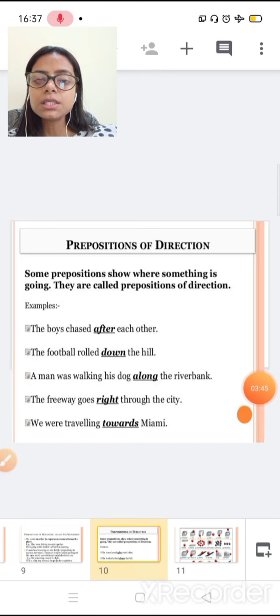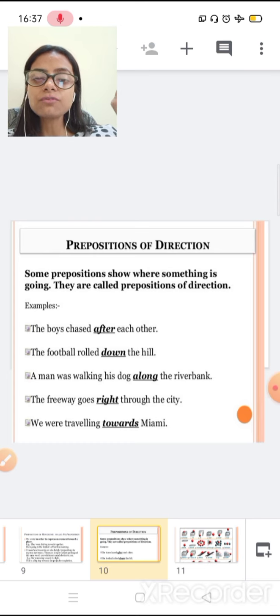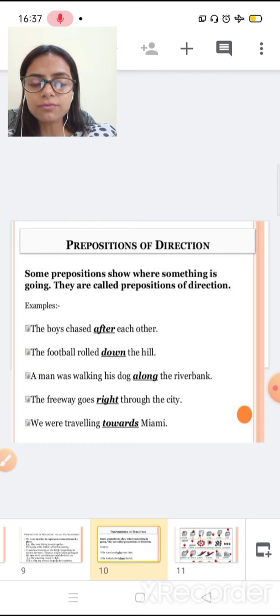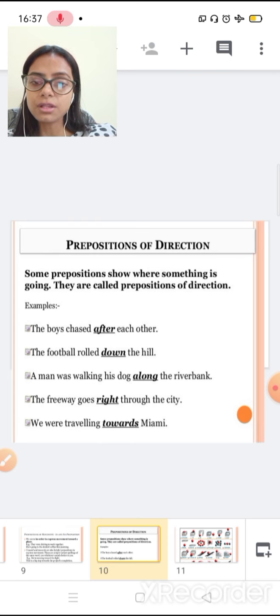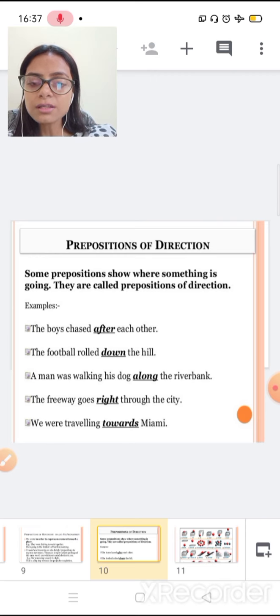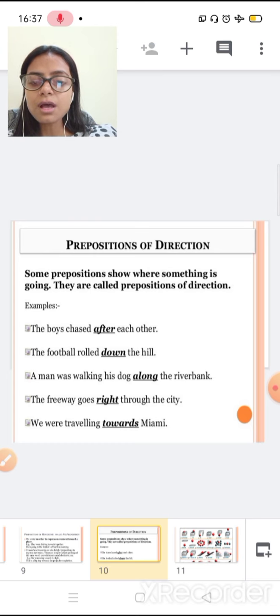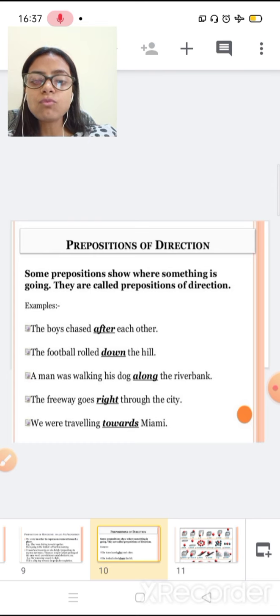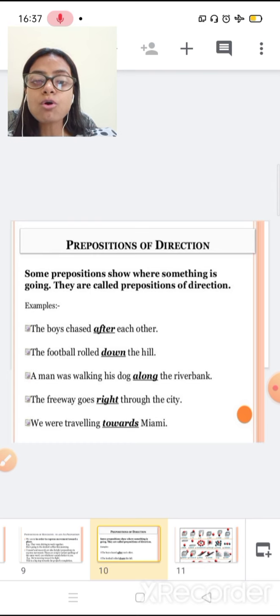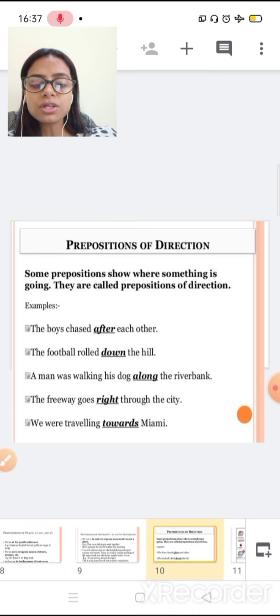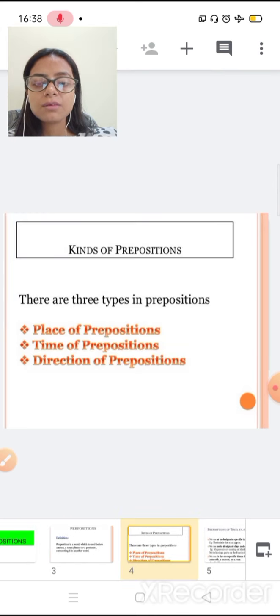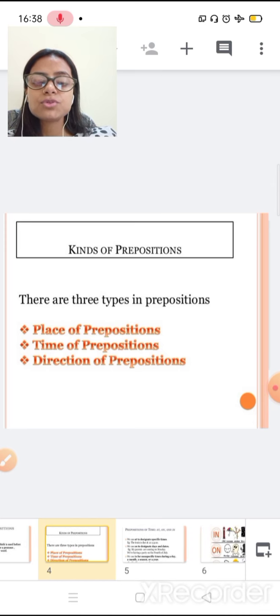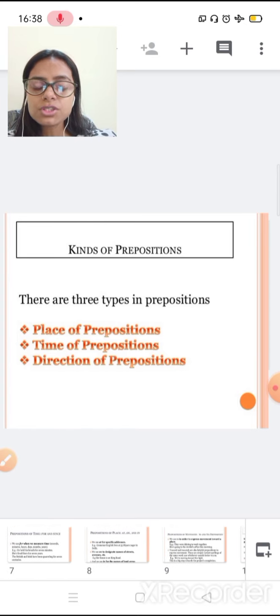Now another is preposition of direction. Some prepositions show where something is going. They are called the preposition of direction. The boys chased after each other. The football rolled down the hill. A man was walking his dog along the river bank. The freeway goes right through the city. We are traveling towards Miami. These are the words after, down, along, right, toward, which are telling the preposition of the direction. We have learned about the preposition of place, preposition of time, and the preposition of direction.